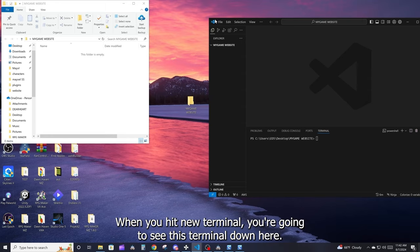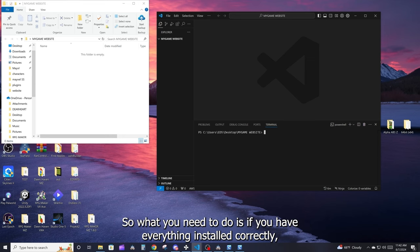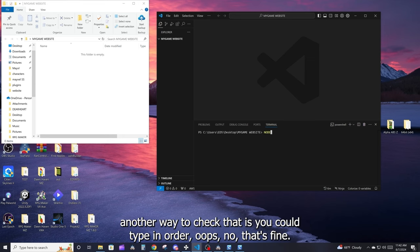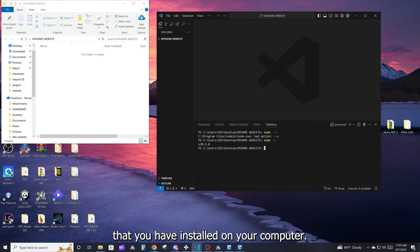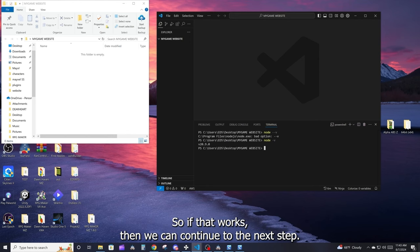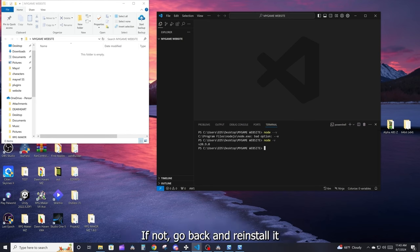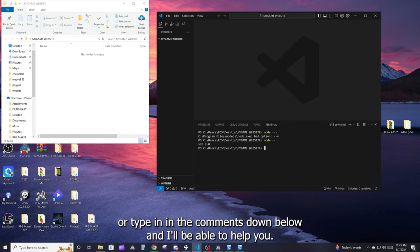When you hit New Terminal, you're going to see the terminal panel down here. To check that everything is installed correctly, type in 'node -v' and it's going to tell you the version of Node installed on your computer. That's how you know you're ready to proceed. If that works, continue to the next step. If not, go back and reinstall Node, and if you need help you can google it or ask in the comments.